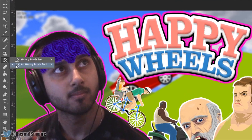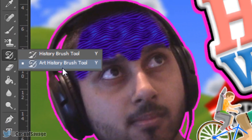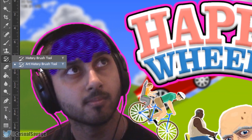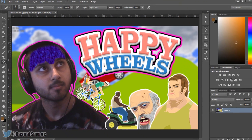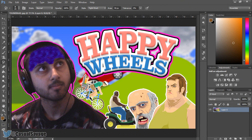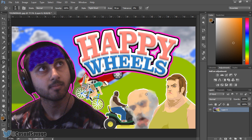The next thing is the history brush tool or art history brush tool. Not really much use for me or probably not for many YouTubers, maybe in thumbnails in some cases. But if I use this on the old guy, you'll see it gives a blurry artistic effect. It can be useful to some people but personally for me it won't be.